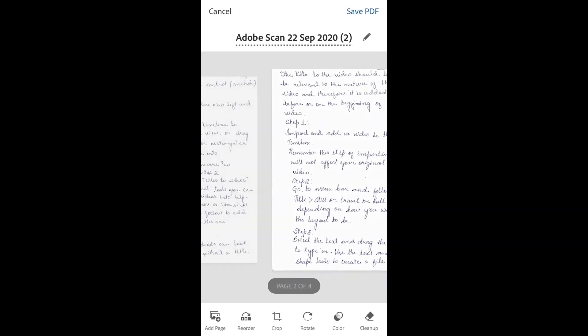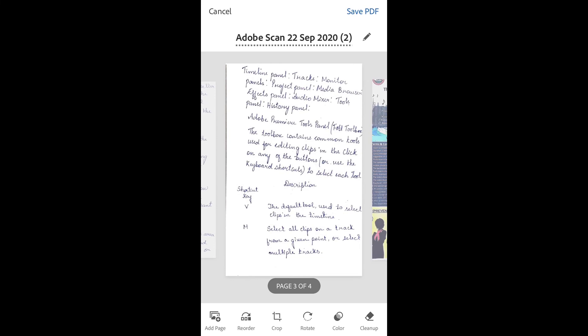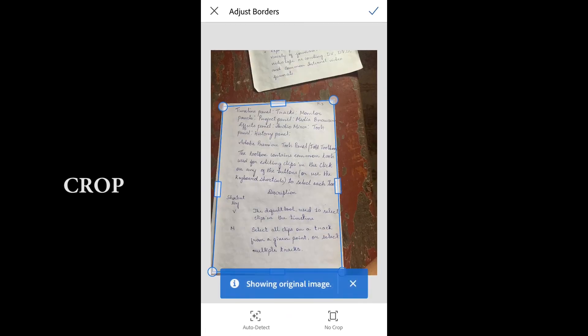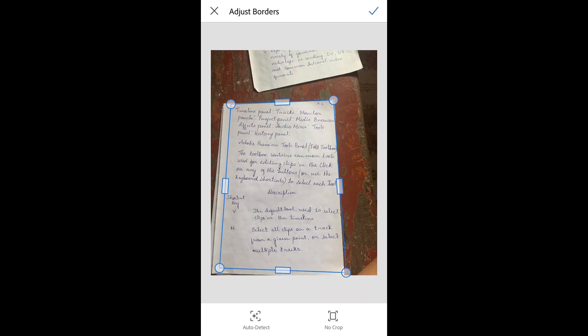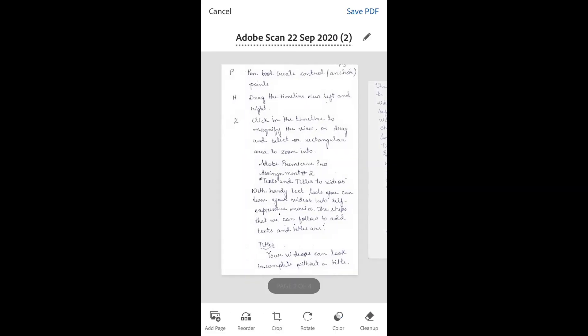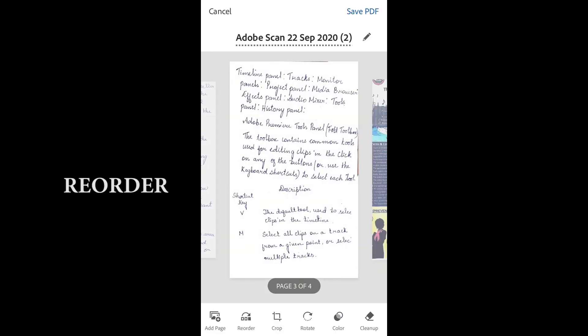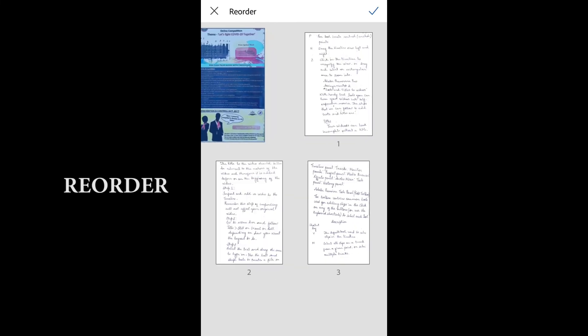We can remove these by recropping. Click on Crop and reposition the cropping area, then click the checkmark. You can use Reorder to reposition the pages by tapping and dragging, then click OK once you're done.